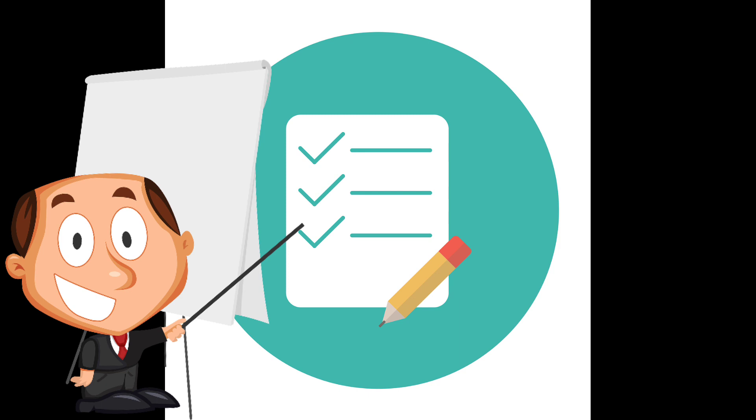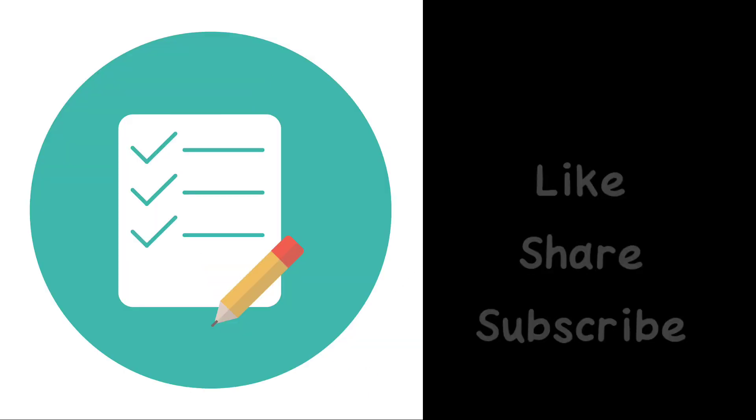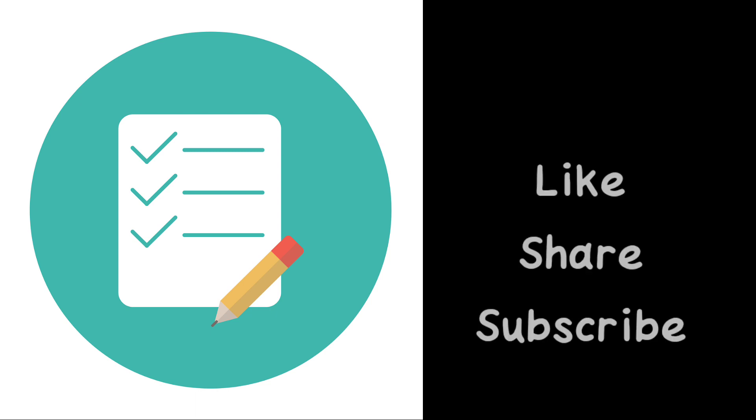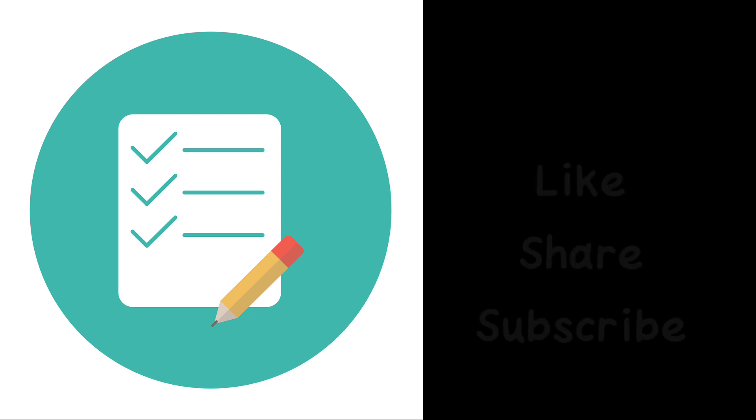Please like, share, subscribe, and click the bell icon. Thanks for watching.